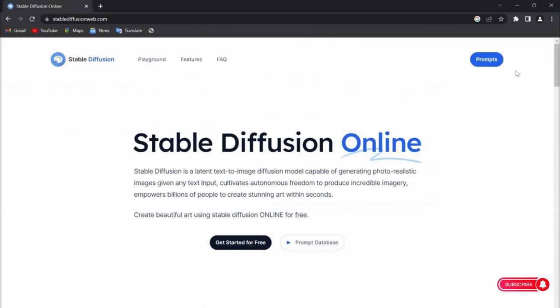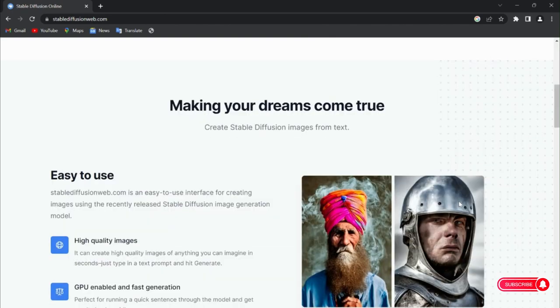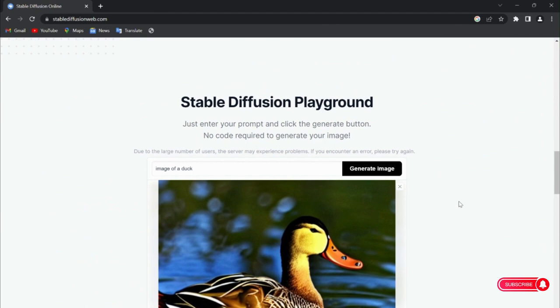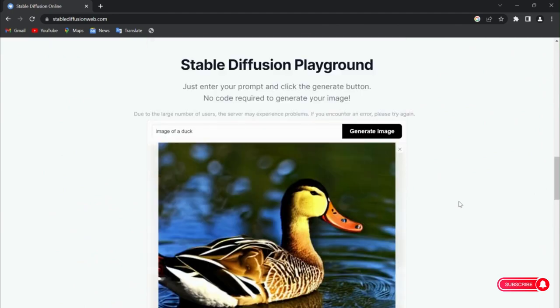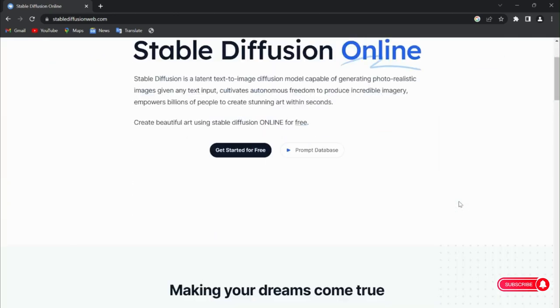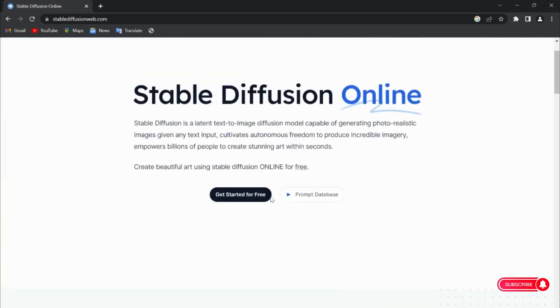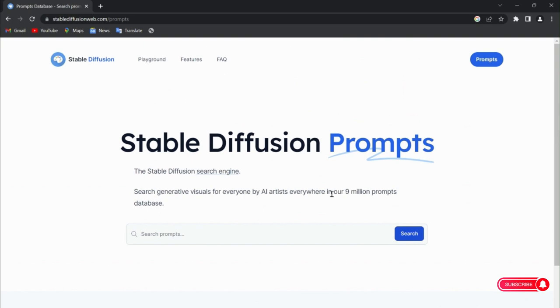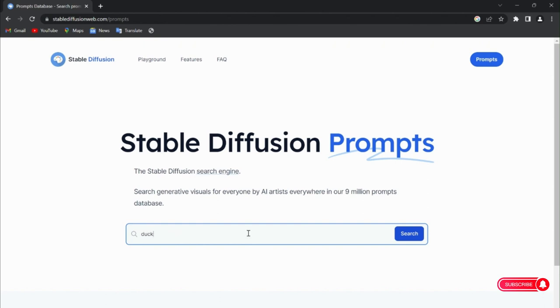If you don't want to go through all the hassle of thinking how to create a perfect image that you want, you can just use a little help. It's a prompt database. We just click on it and search for prompts here. We're going to try duck, simple, that's it.